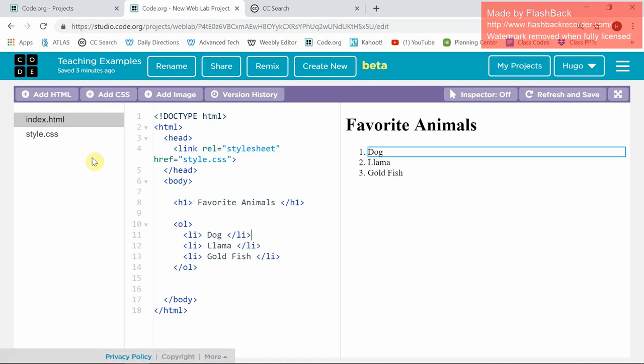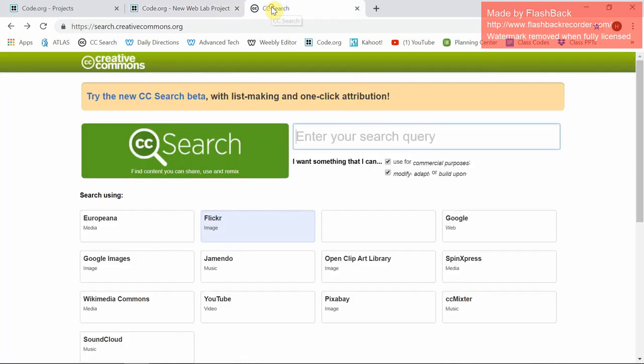First thing we have to do in order to get a picture onto HTML is we have to download it. So we're going to go to ccsearch. Hopefully you guys put a bookmark.